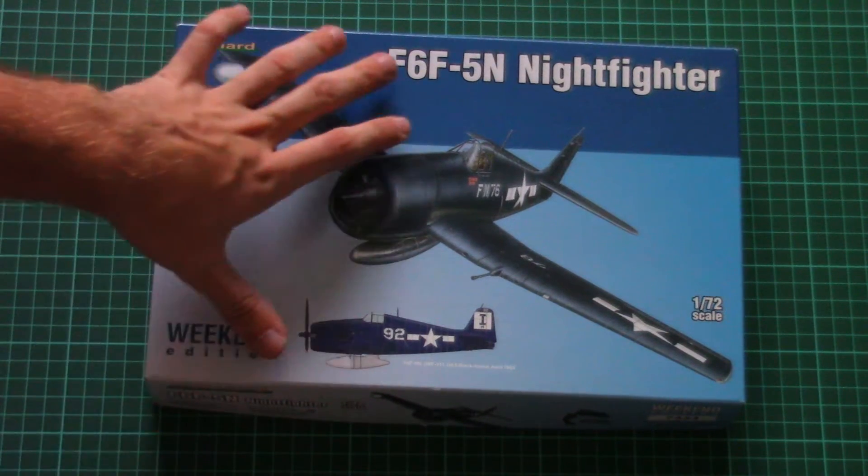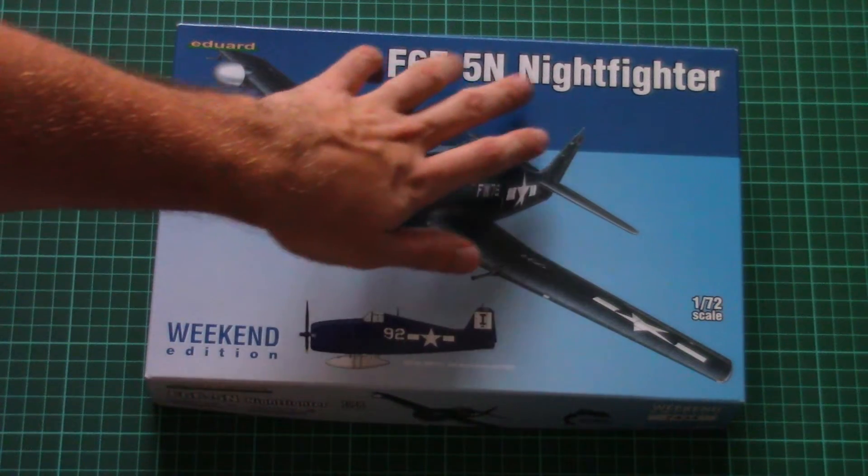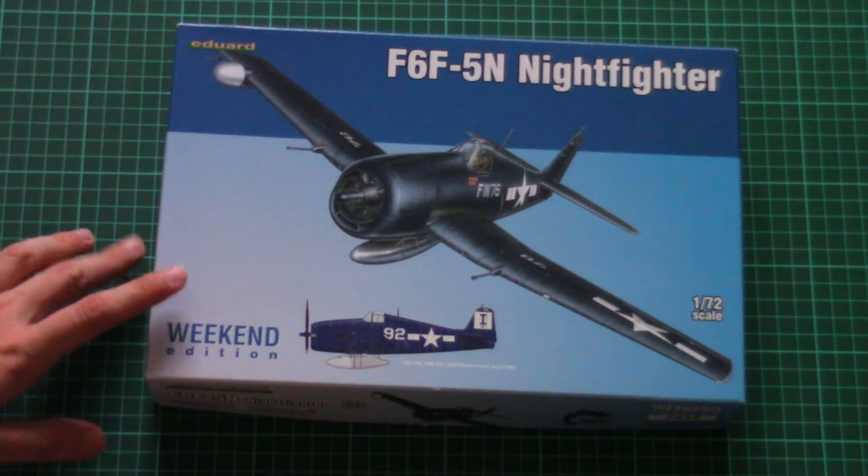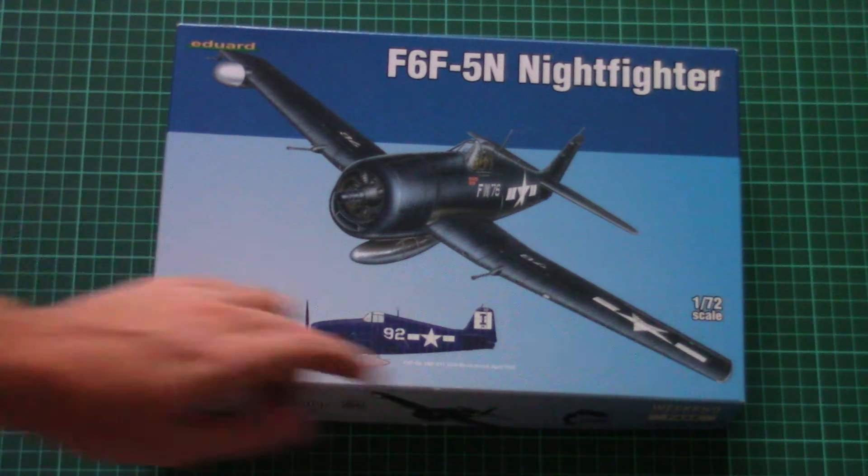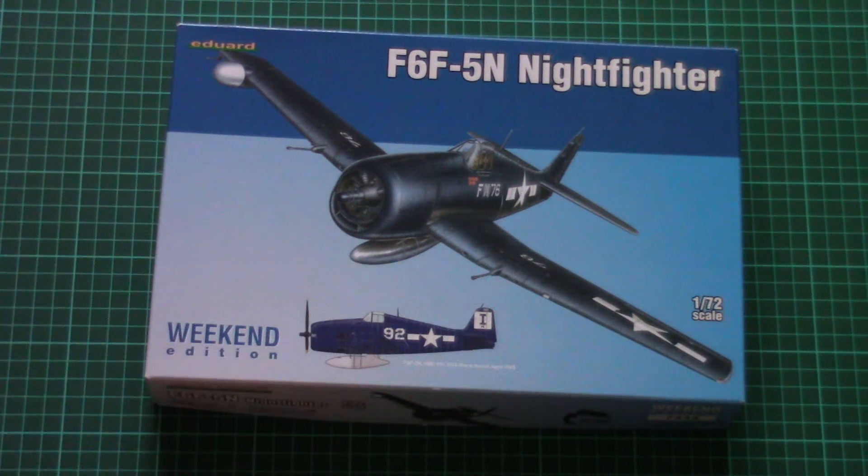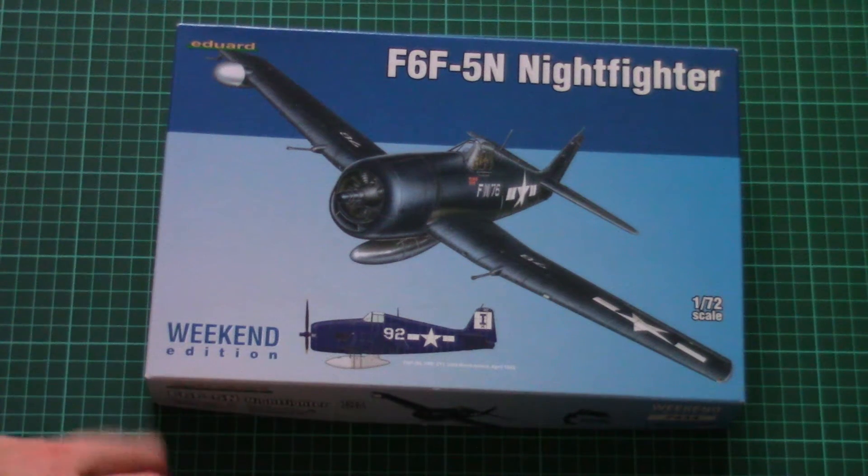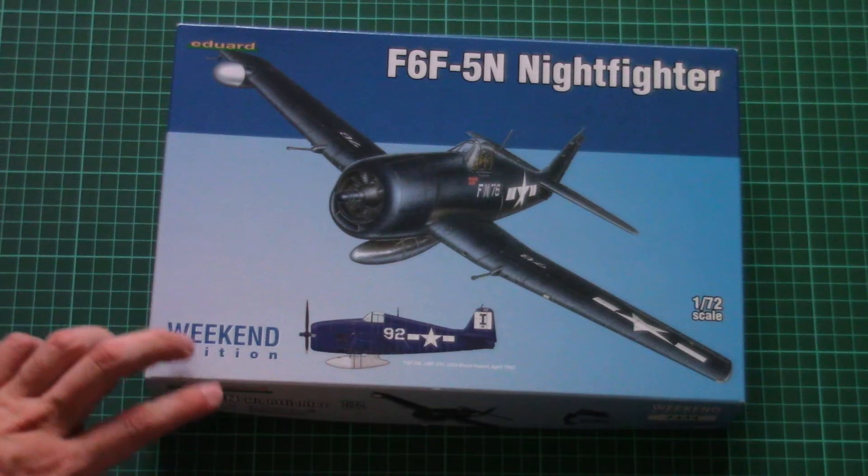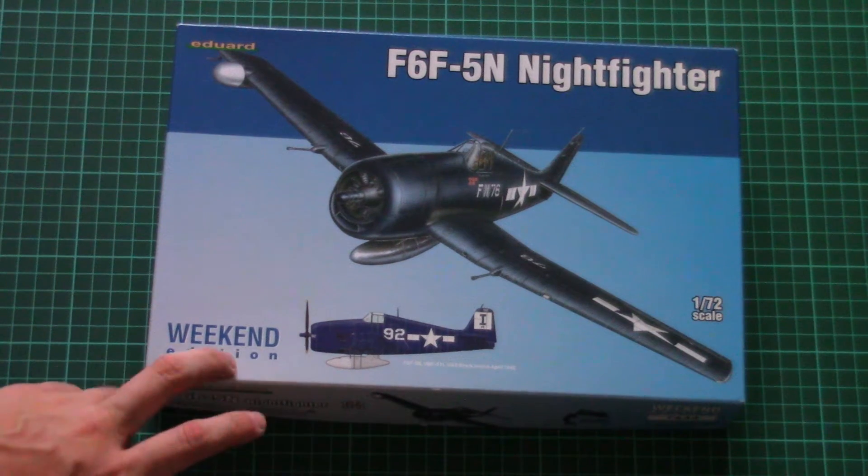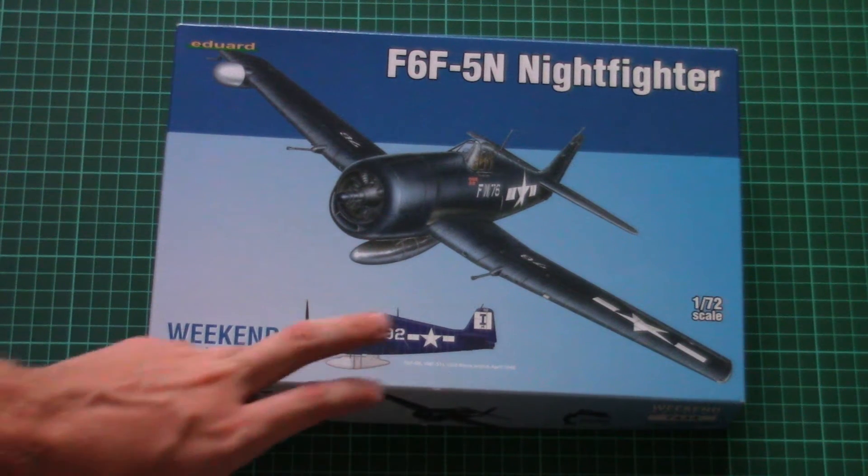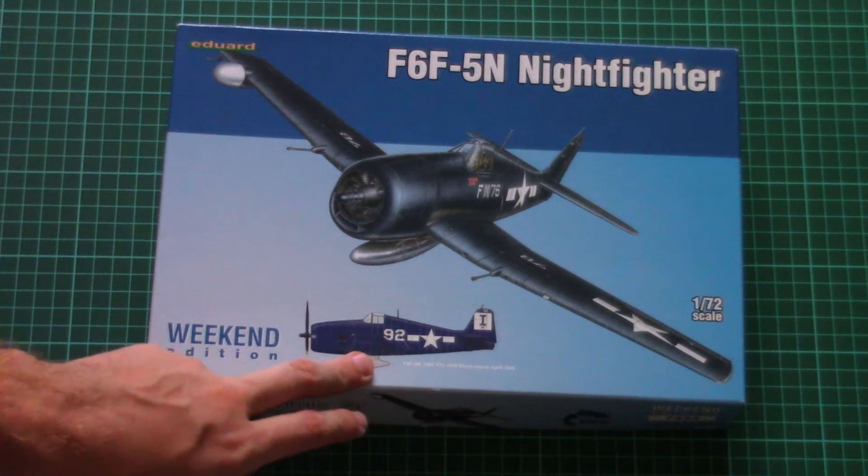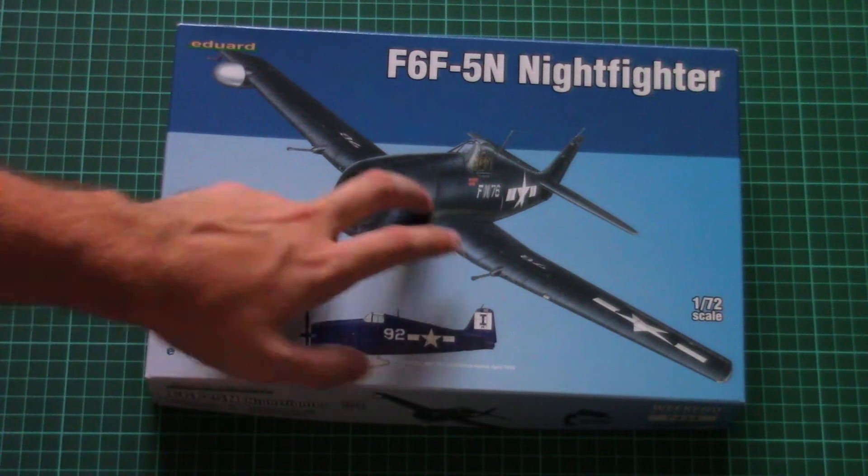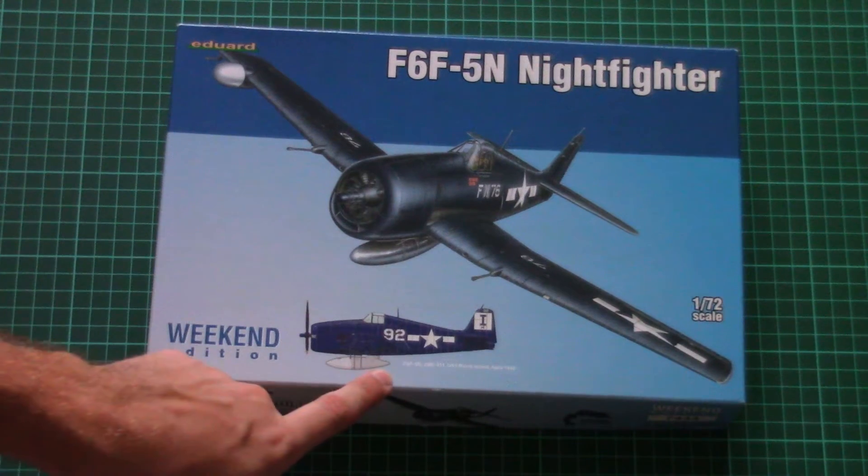As for today's subject, this is the F6F-5N Nightfighter, quite famous plastic from Eduard which is molded in 1/72nd scale. As I said before, it comes in weekend edition. There are two marking options included, one depicted on the box art and one here.